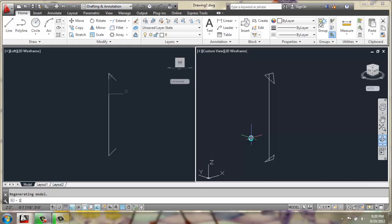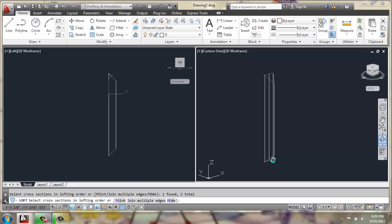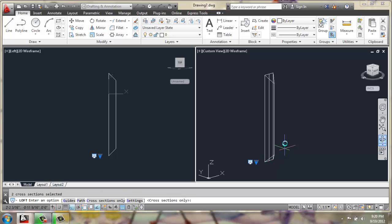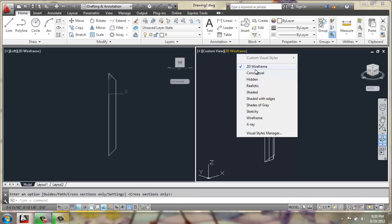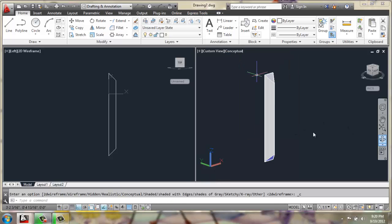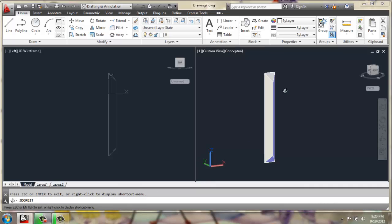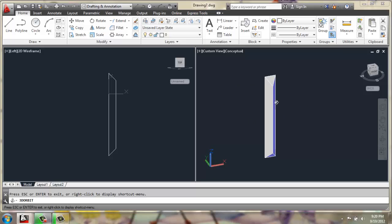I'll type in loft. I'm going to pick these two triangles, and simply hit enter, and enter again. Now if I change that from 2D wireframe to conceptual, I can rotate around, and you can see we've created that wedge type of shape that's going to go up against the wall.